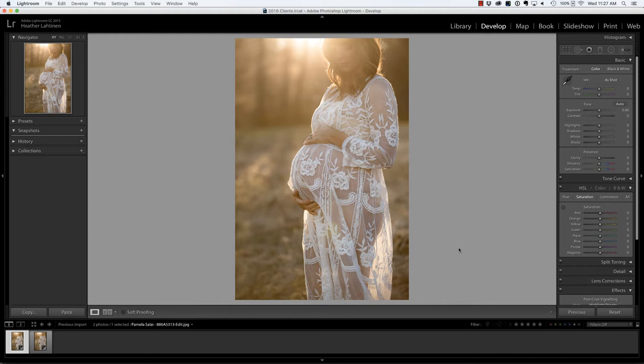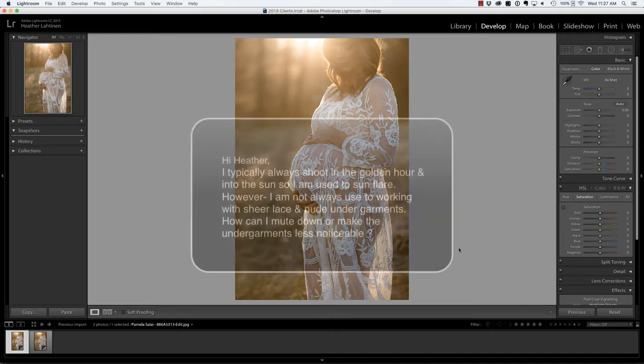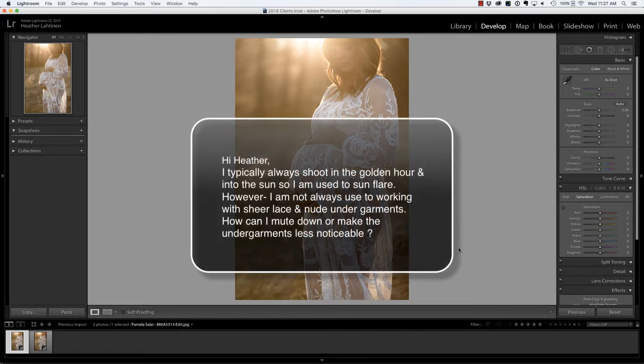This week's question comes from Pam and she writes: I typically always shoot in the golden hour and into the sun, so I am used to sun flare. However, I'm not always used to working with sheer lace and nude undergarments. How can I mute down or make the undergarments less noticeable?